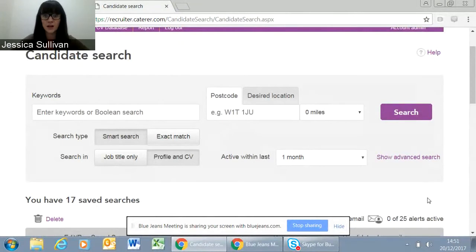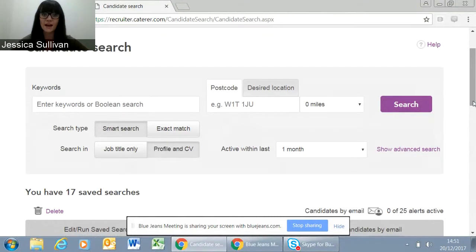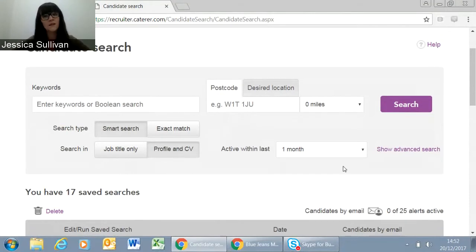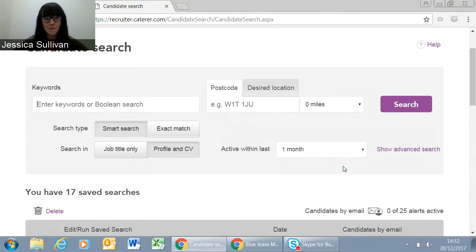This is the page that you'll come to once you log into the Caterer site — this is our main search screen. It can look a bit daunting, but the thing to remember is if you've ever searched for anything online before, a really similar strategy will apply. We're looking to find a broad term — a job title for example — and then we'll look at different ways of filtering that candidate pool down. It's really similar to searching on Amazon or Ocado.